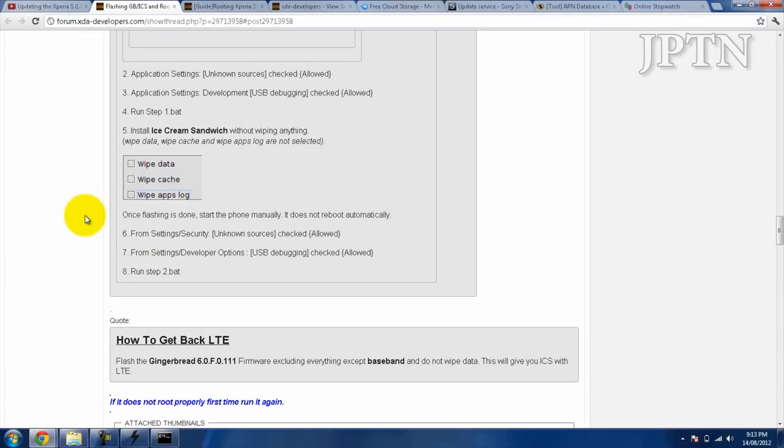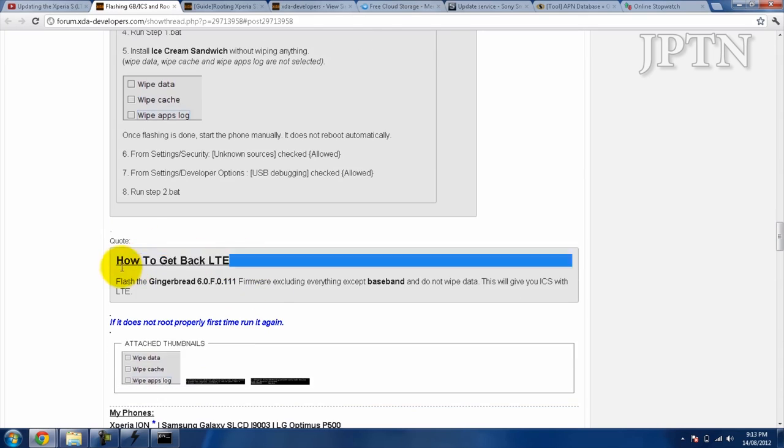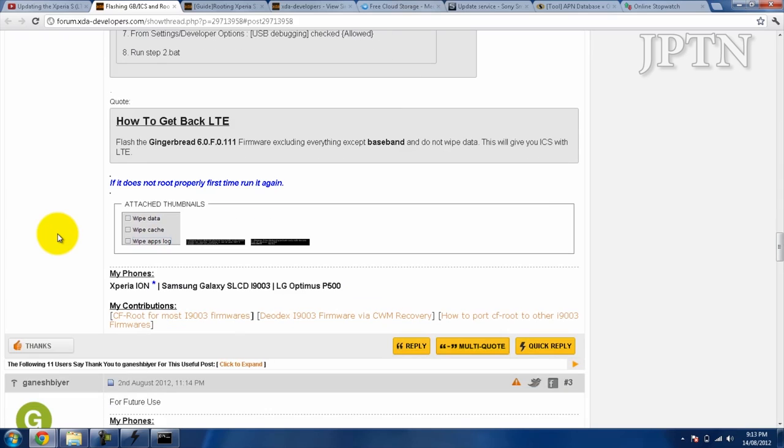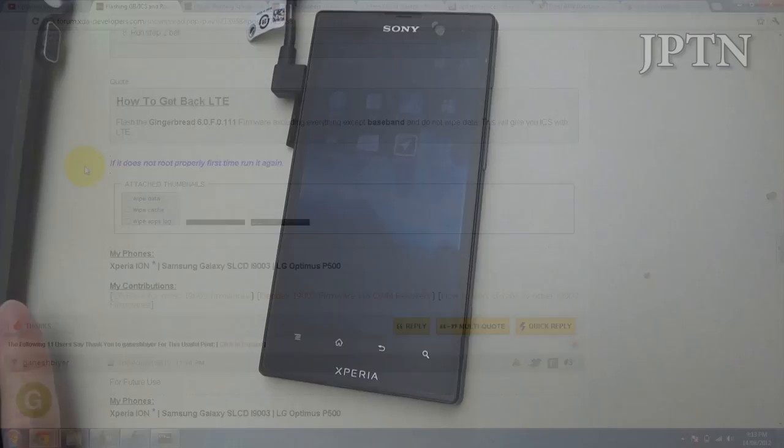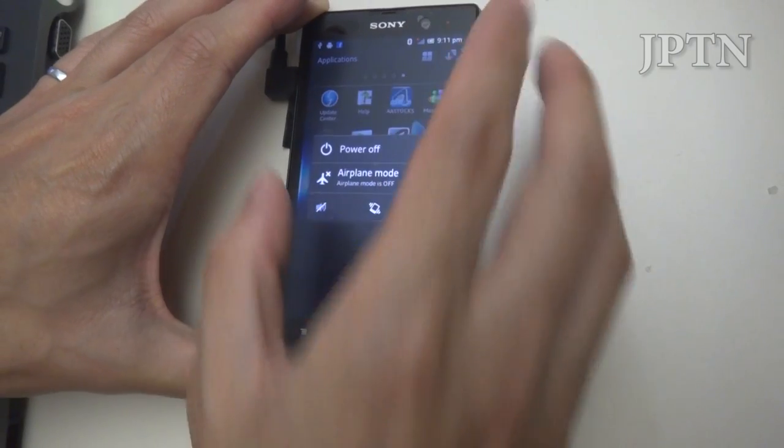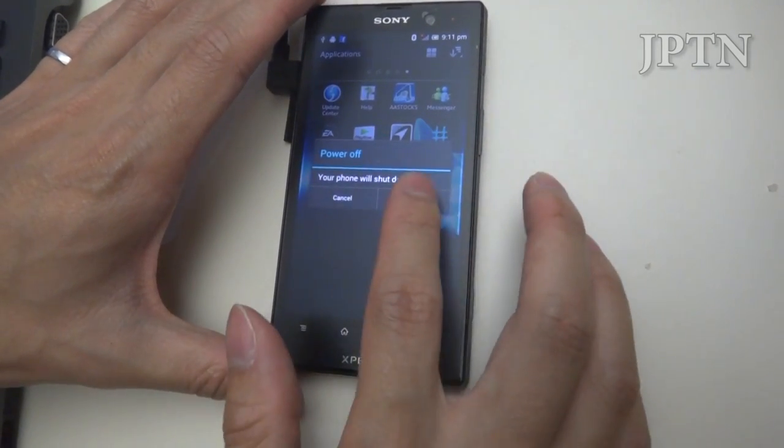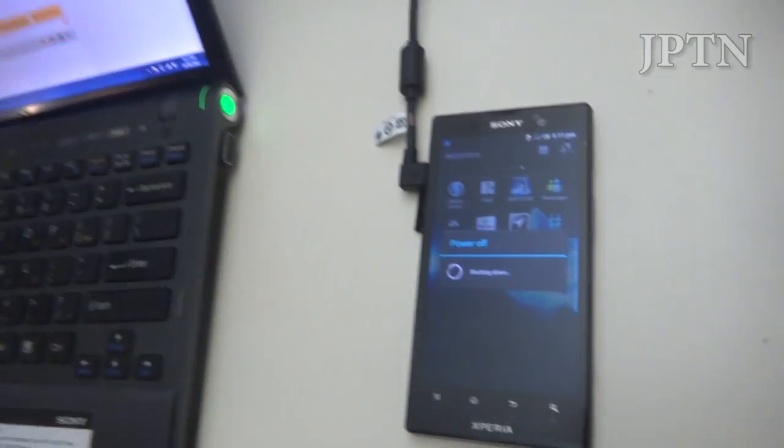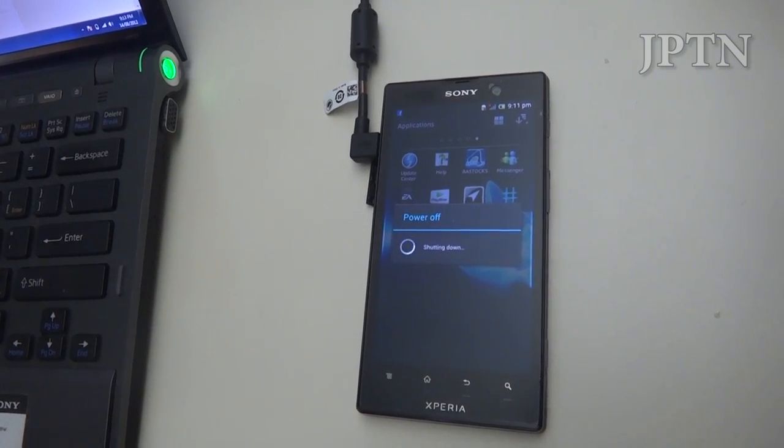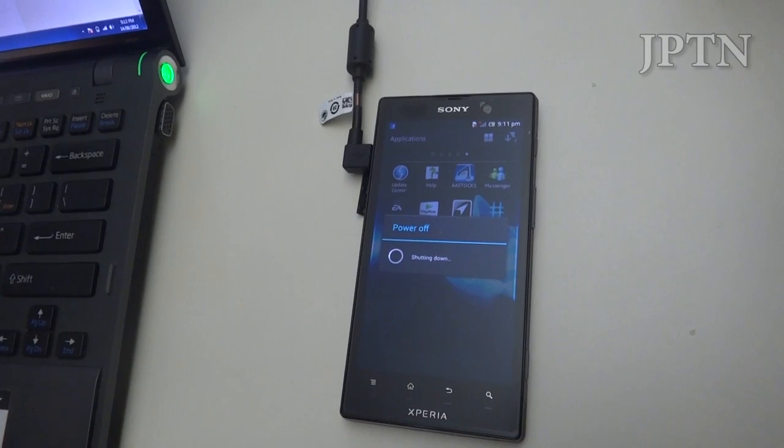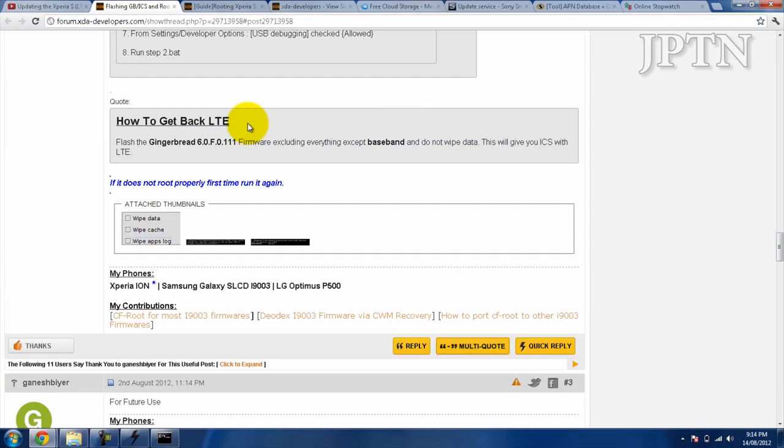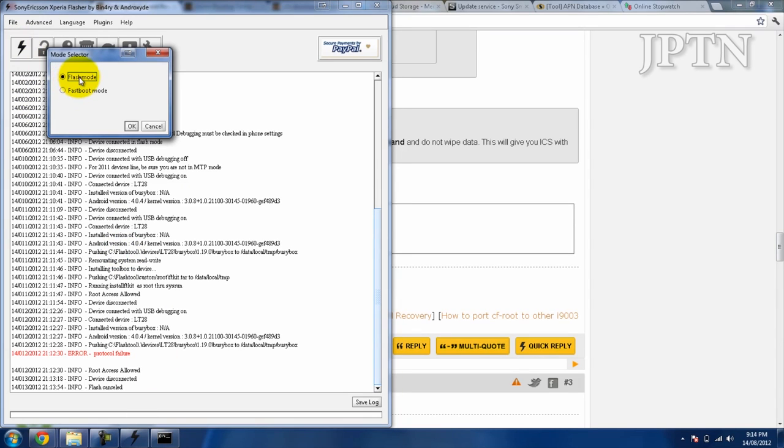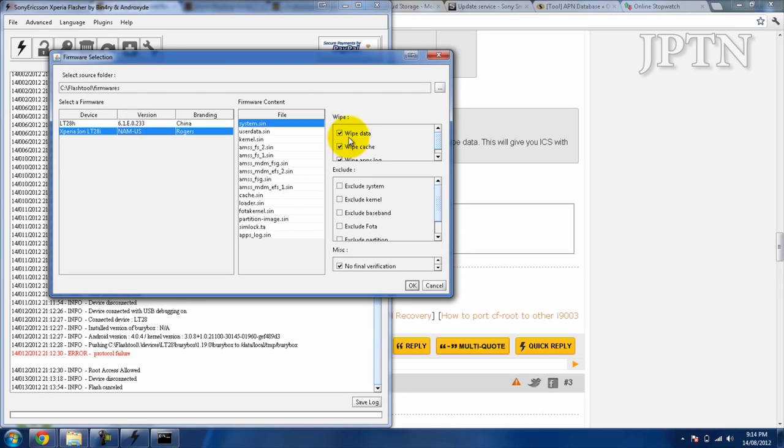Now there's one more step. Because this firmware is from China, and hopefully there will be other firmwares released, you have to get back LTE. You need to flash the radio. What you're going to do is power off the phone, unplug it, and go back into the flash tool. As it states in the guide, if it didn't root properly, just run it again. To get back LTE, you need to flash the baseband, which is the radio.